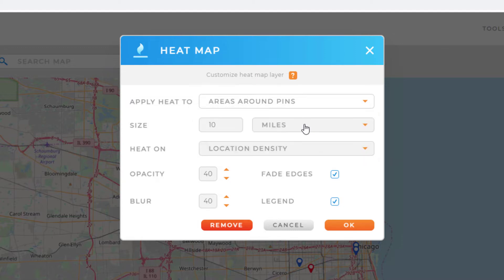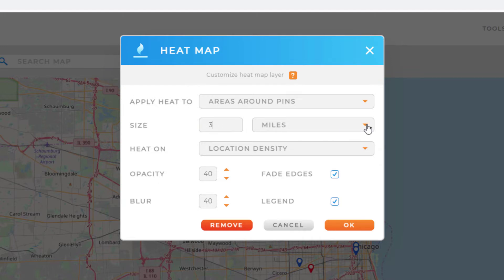The next option allows me to determine the radius used in the heat calculation. I can key in a different number here and I can change the unit by selecting this drop-down.